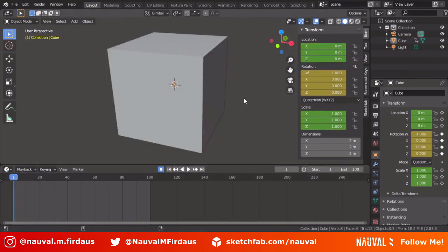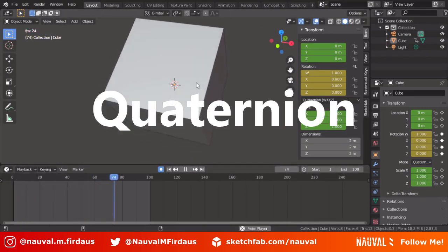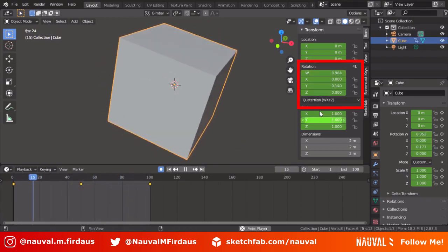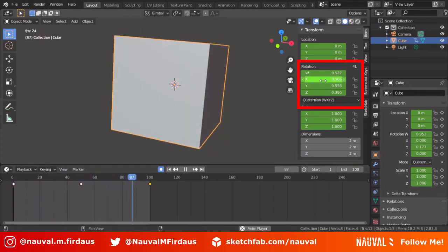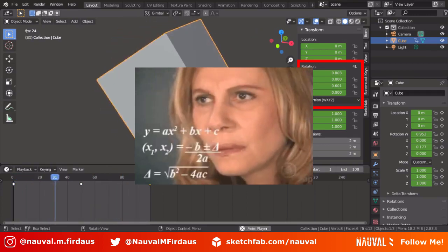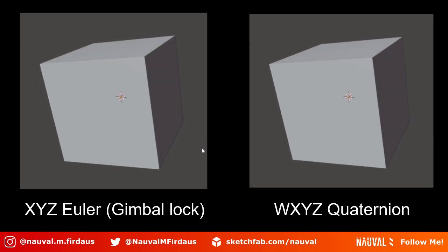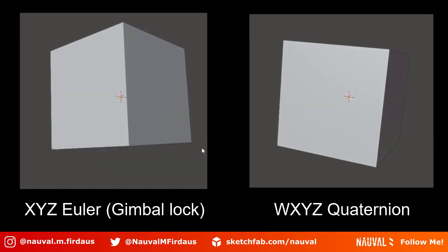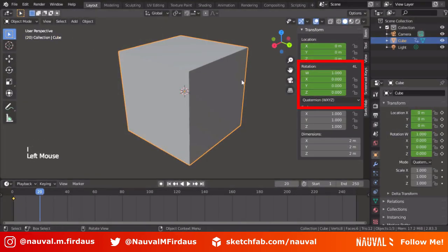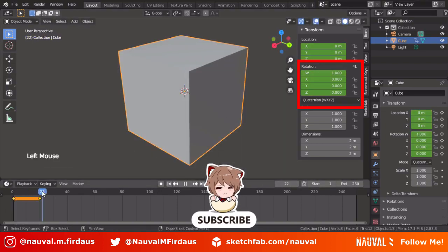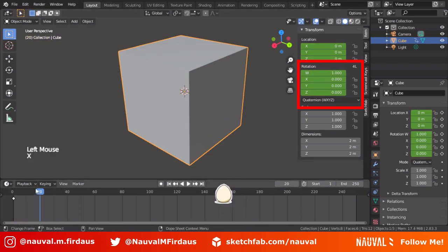How can you solve this problem? You can use what is called Quaternion Rotation. Quaternion adds a 4th axis to the rotation system, commonly called the W-axis. I can't say a lot about Quaternion because it involves complex math, but because of the 4th axis, Quaternion lets you rotate your object more naturally without causing a Gimbal Lock. However, since Quaternion doesn't use degrees in the normal way, if you want to rotate 360 degrees it will not behave as expected, so you need to add a middle keyframe to stabilize the rotation.